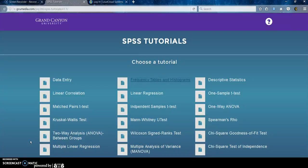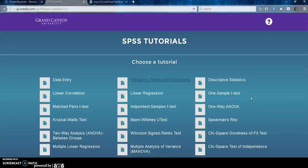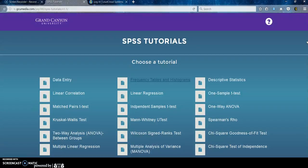Good evening everyone and welcome to Module 2 of your HLT-362v course. I wanted to start by reminding you that there are SPSS tutorials available in the classroom under Course Materials. These are all PDFs that you can open and scroll through all of the steps that I'm going to explain to you. So you would pick a study or a test and it will open up a PDF file. Those are great review strategies, but my tutorial is actually going to walk you through it with a video, so hopefully it will be a little bit easier for you to follow.